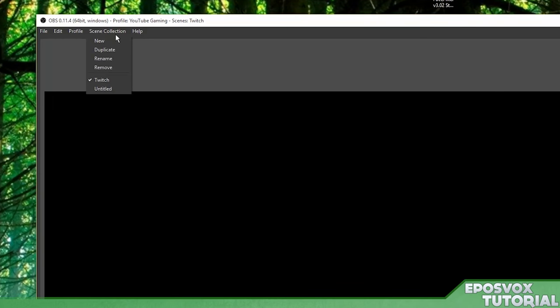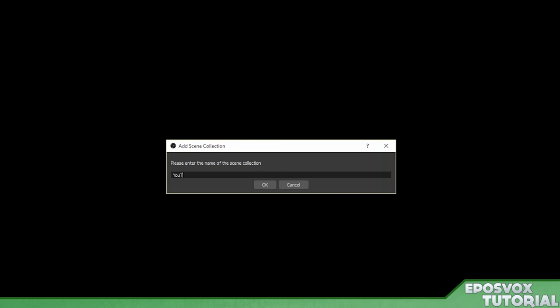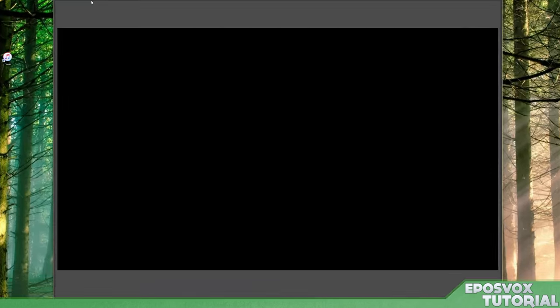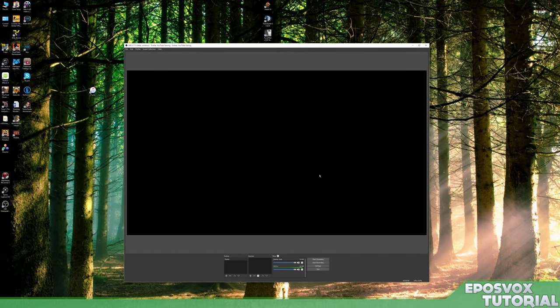For scene collection we're going to do the same thing. We're going to go to scene collection, new, and call it YouTube gaming. Now let's go ahead and open up settings.